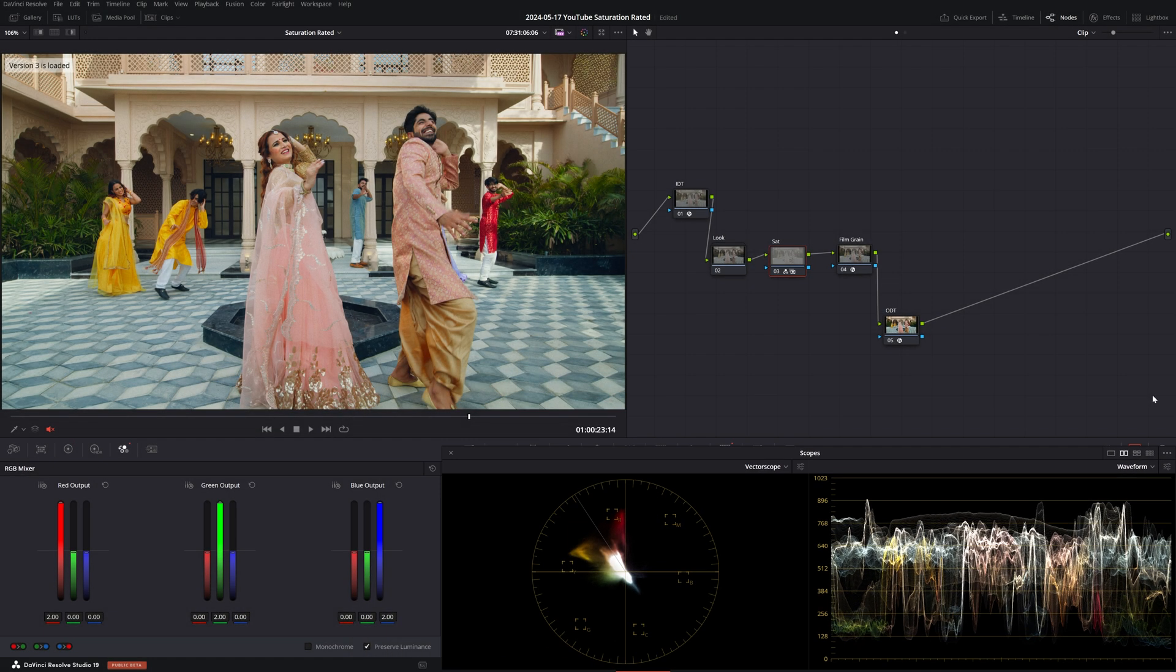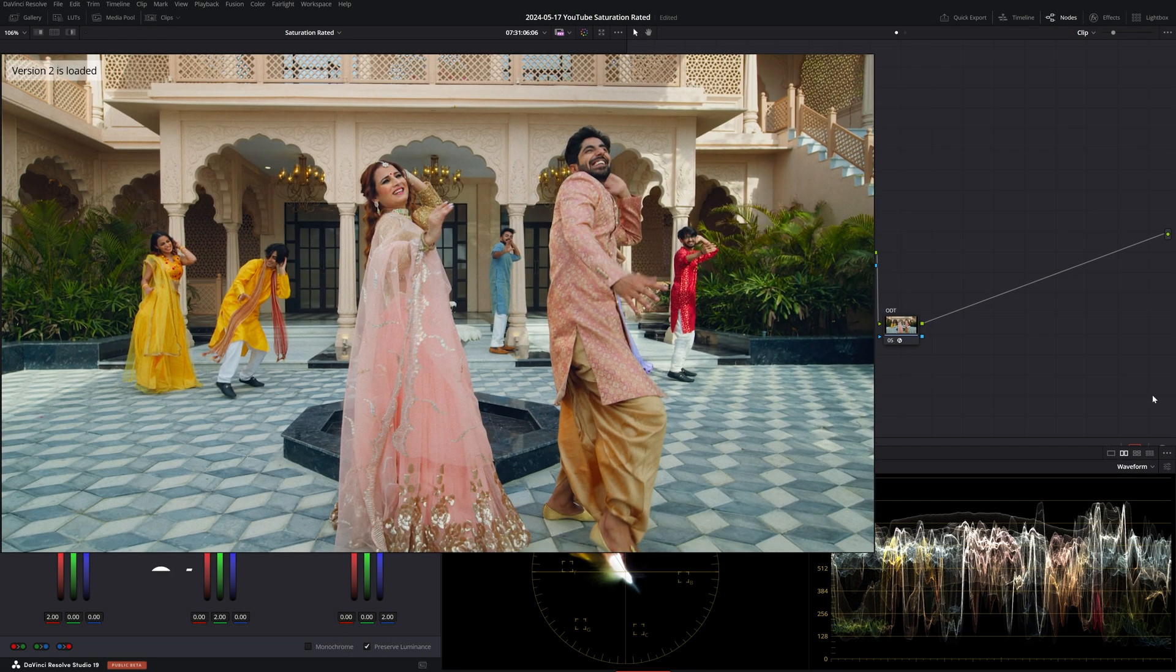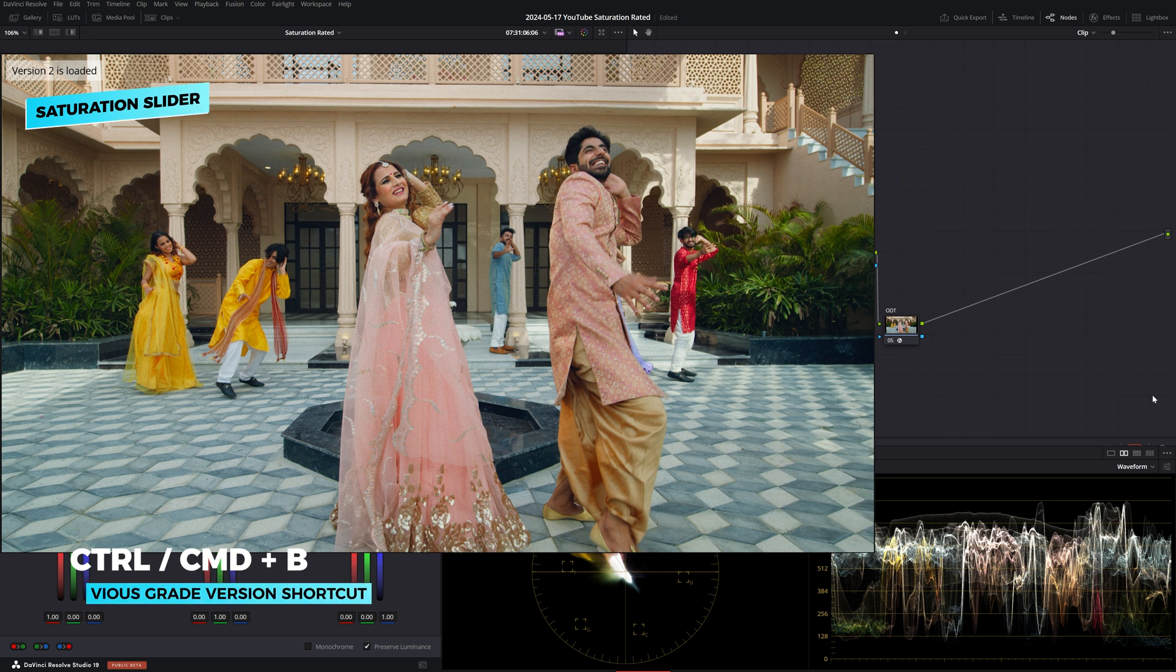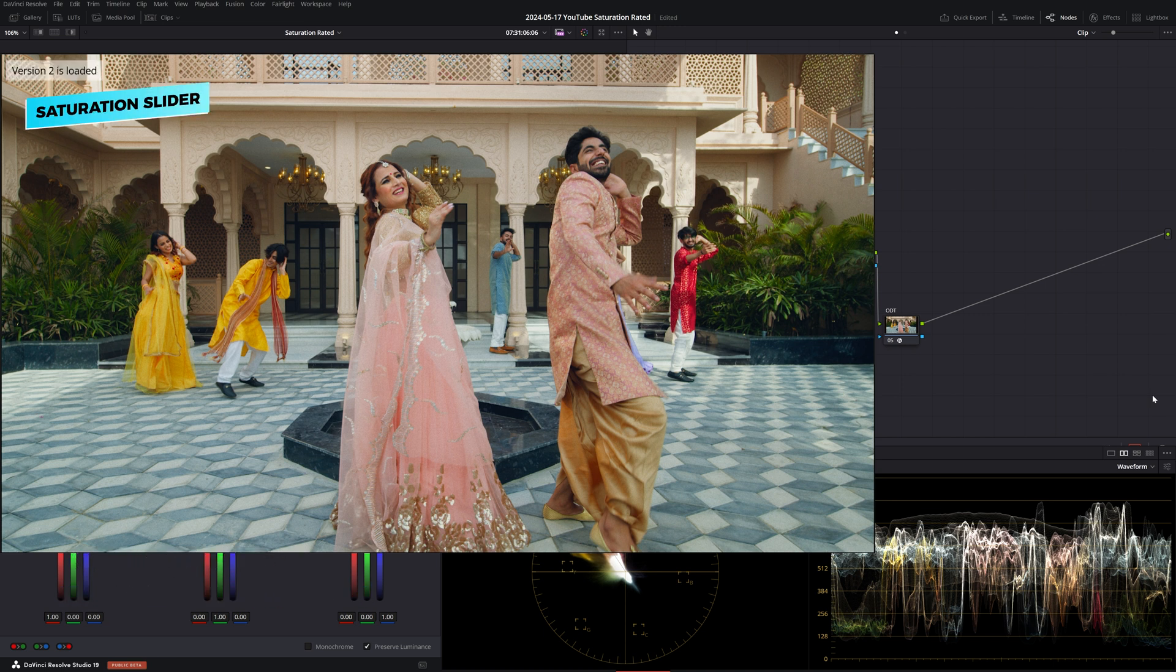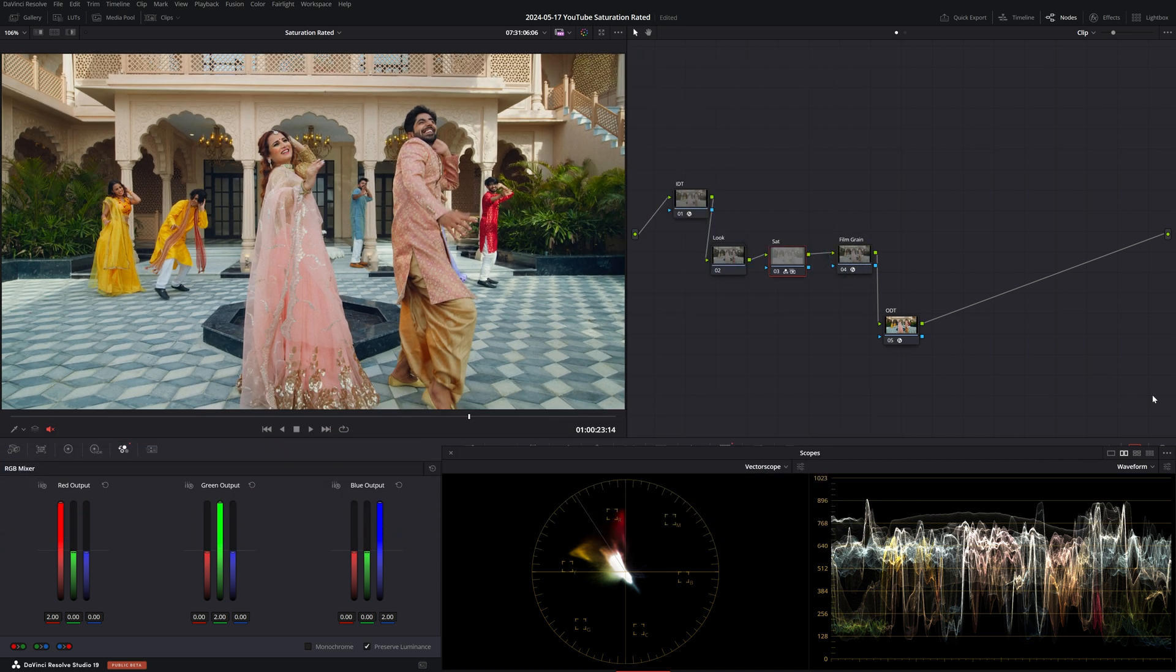Let's switch back to our previous grade version and compare. Do you see a difference? No? Well that's because the result is identical. Both the RGB mixer and the saturation slider in primaries use the same math so the result we're going to get is going to be the same regardless of which method you use.